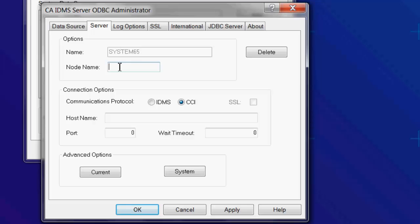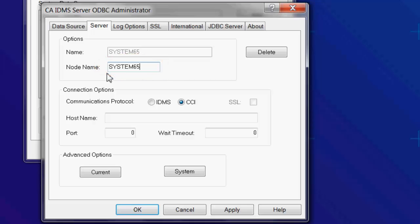Enter the node name of the CV. This is defined in the SysGen in the System ID parameter of the System statement.